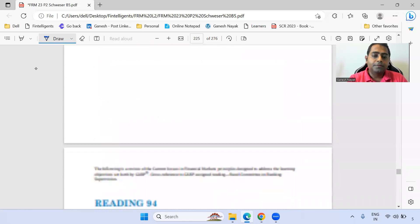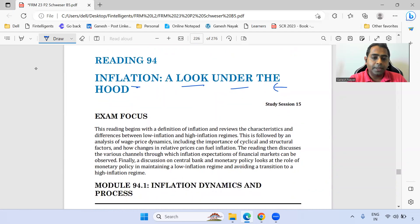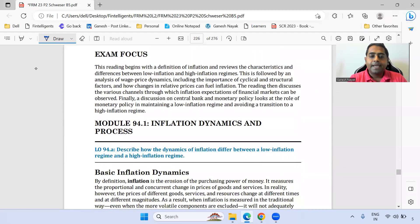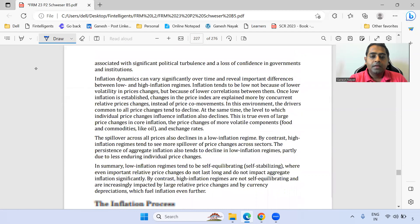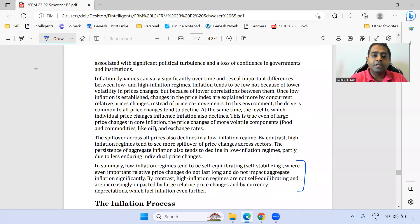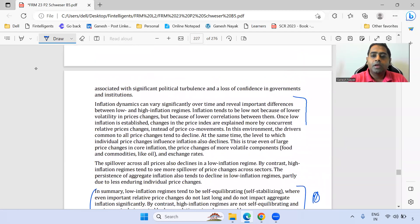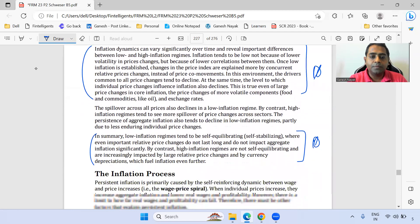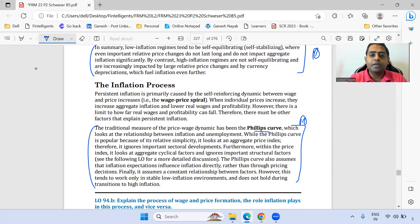The chapter on inflation — 'a look under the hood' — is next. The summary you should definitely remember, and this paragraph is marked as star. The concept of the Phillips curve should be read properly.